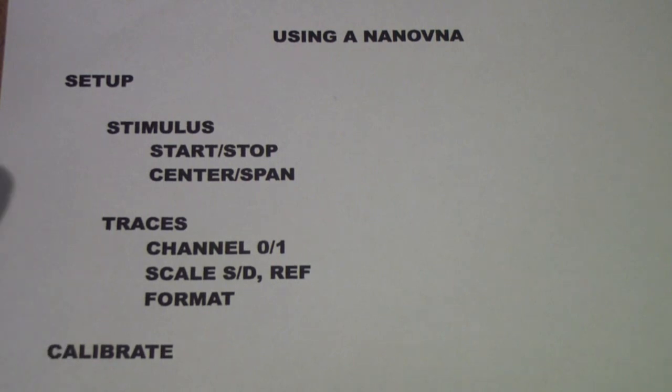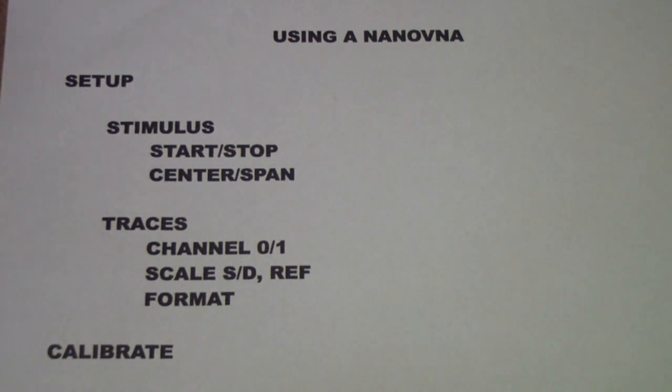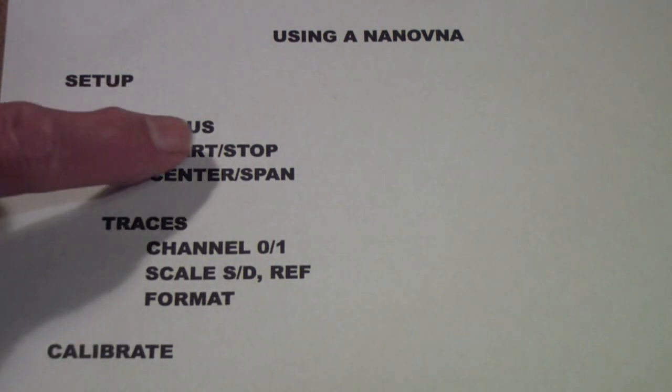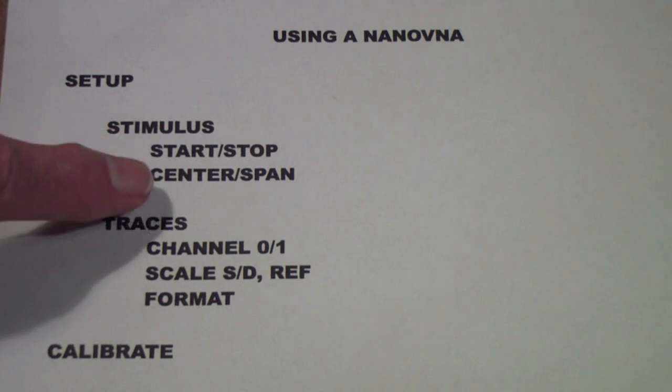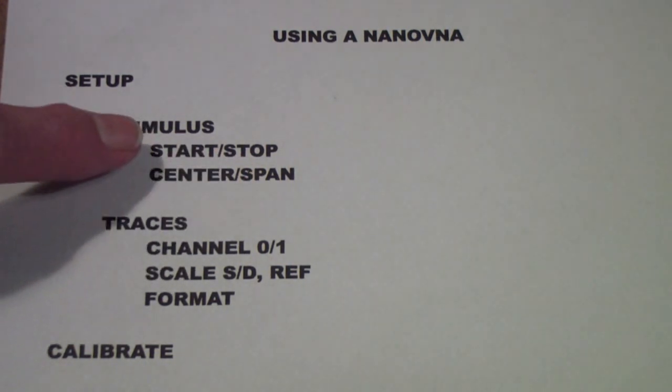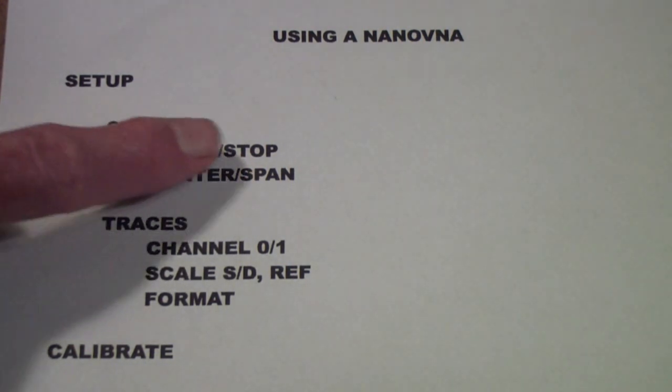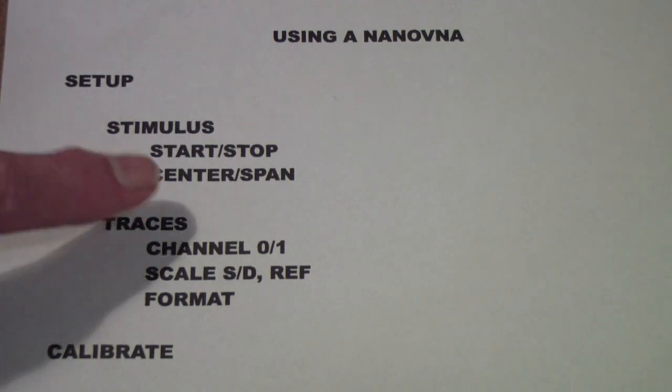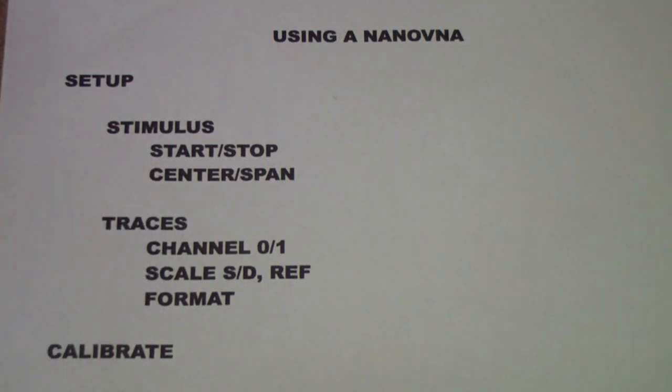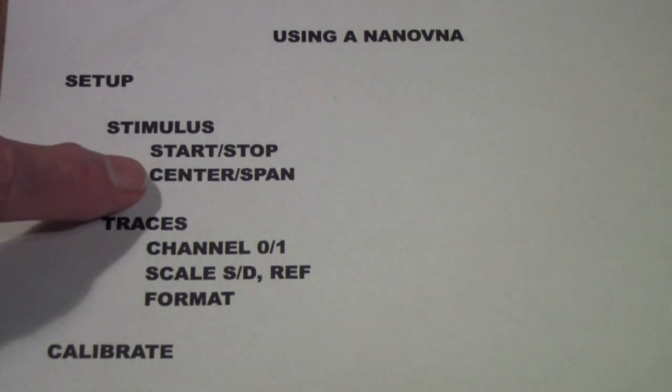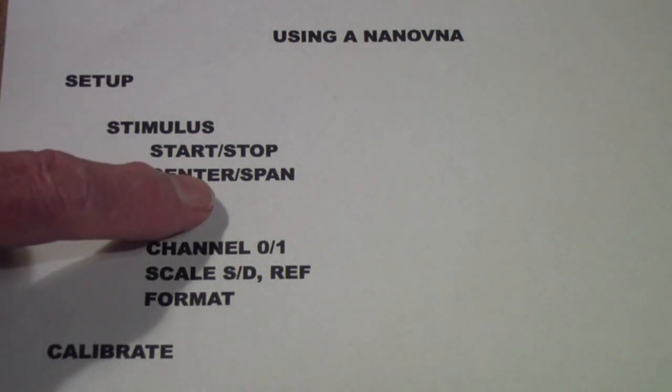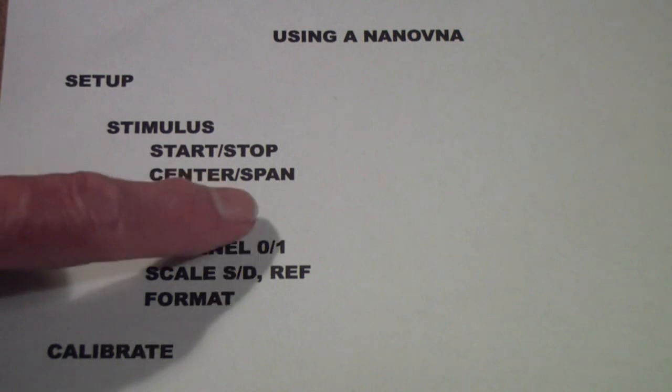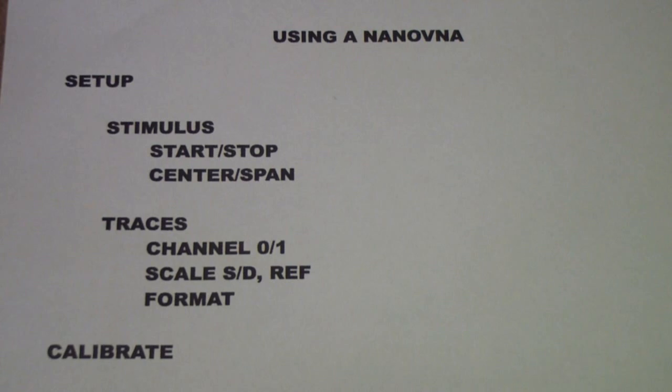In the setup, the first thing I set up is the stimulus. That basically is either the start and stop frequency or the center frequency and a span. You don't have to use start and stop. For example, if you want to look at a 10.7 megahertz filter, what you might do is use a center frequency of 10.7 megahertz and a span of say 500 kilohertz, because that will show you the bandwidth of a typical wideband FM filter.